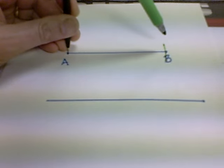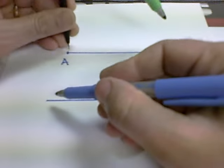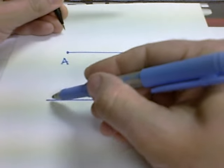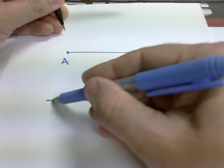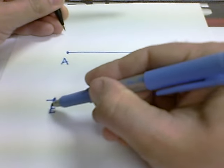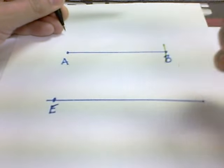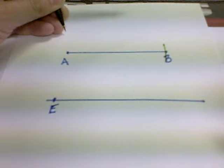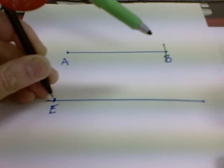And then we'll pick a point on our new line. We'll call this point E, since we're going to have our new line segment EF.